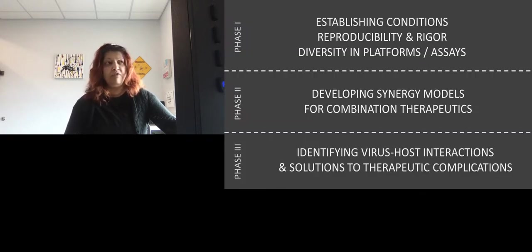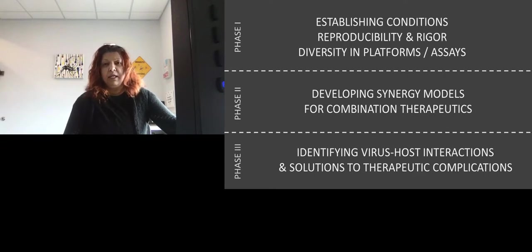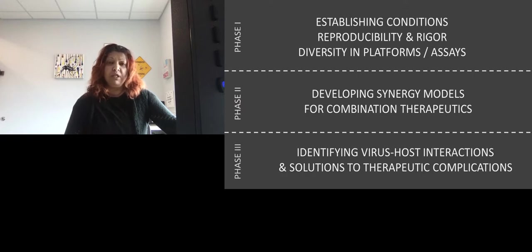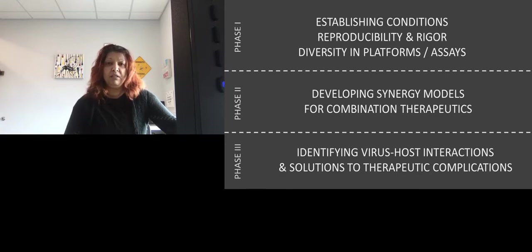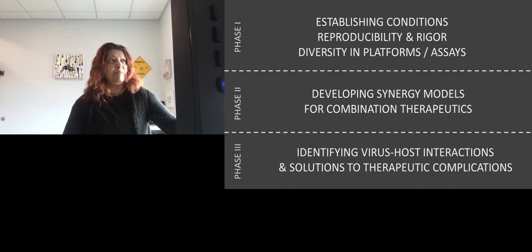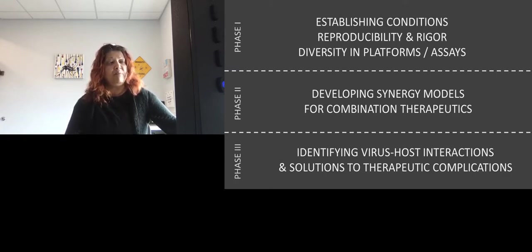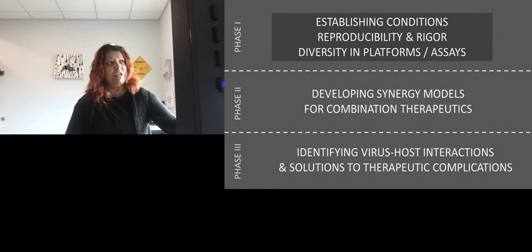We took on three phases in our approach. The first phase was to establish conditions and basic assays for antiviral testing to diversify platforms and produce rigorous data. The second phase was to develop synergy models for combination therapeutics, which is where the therapeutic space is really strong — with hepatitis C and HIV being productive examples. The third phase was to understand virus-host interactions and how the metabolic space of a host might alter the efficacy of therapeutics and interventions.